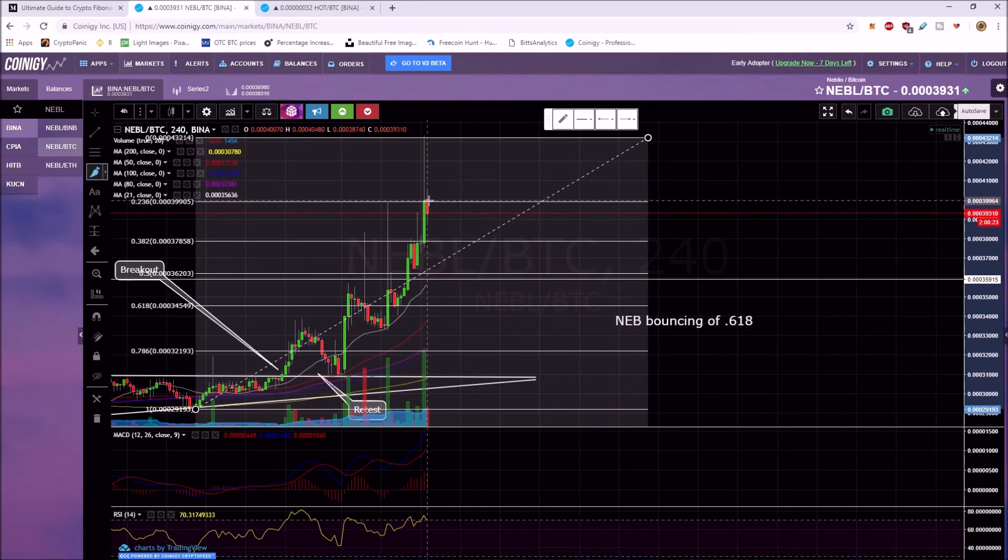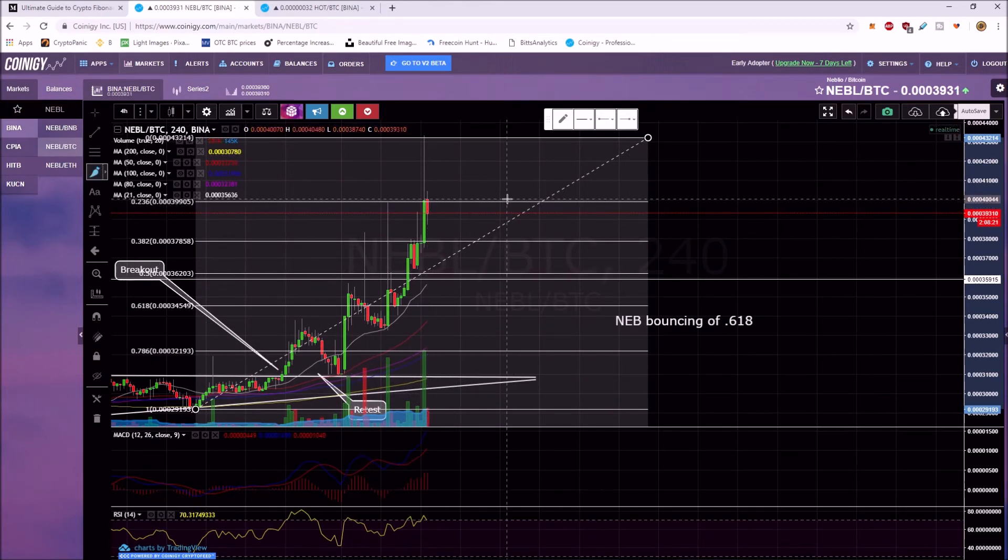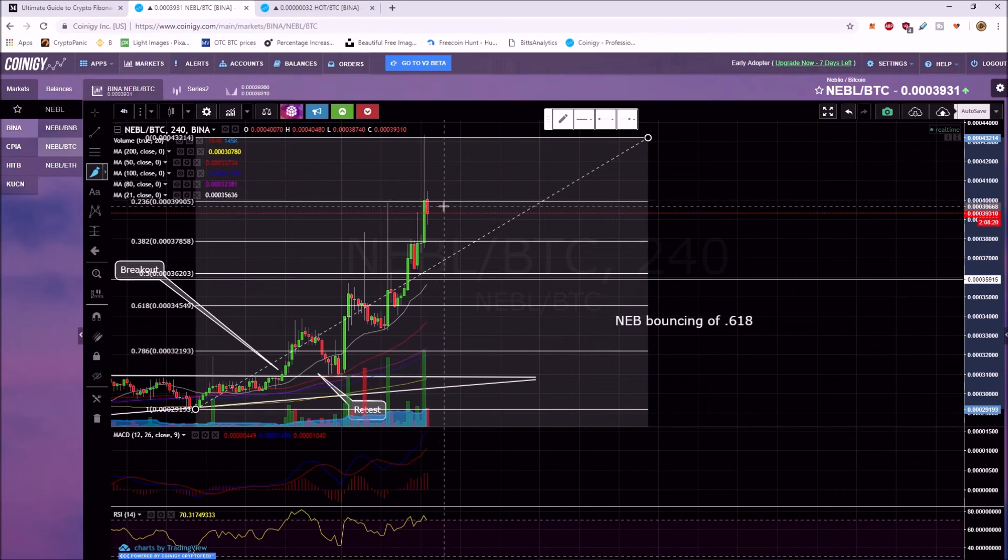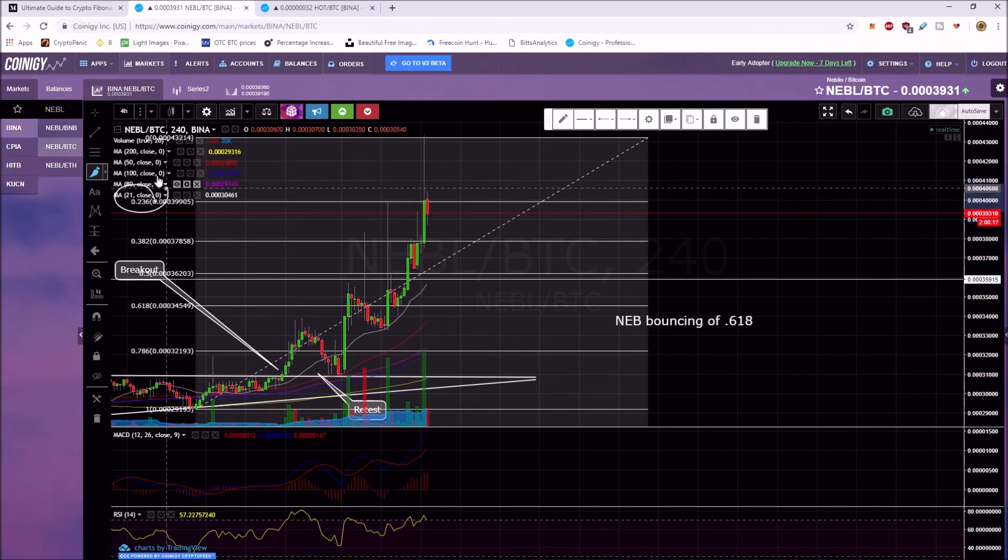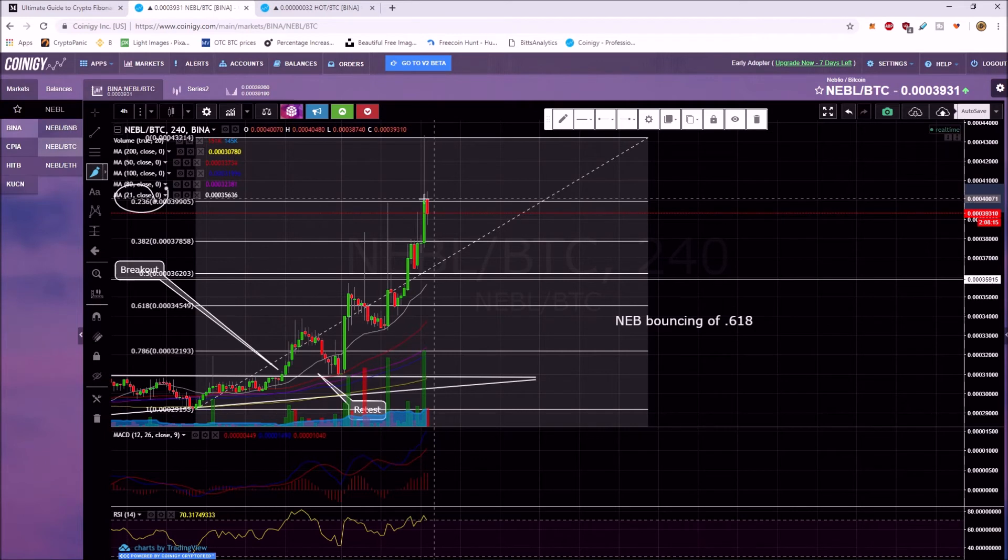When the price comes down, it's already pulled back 23% when it's at the 236. You see 236 over here.